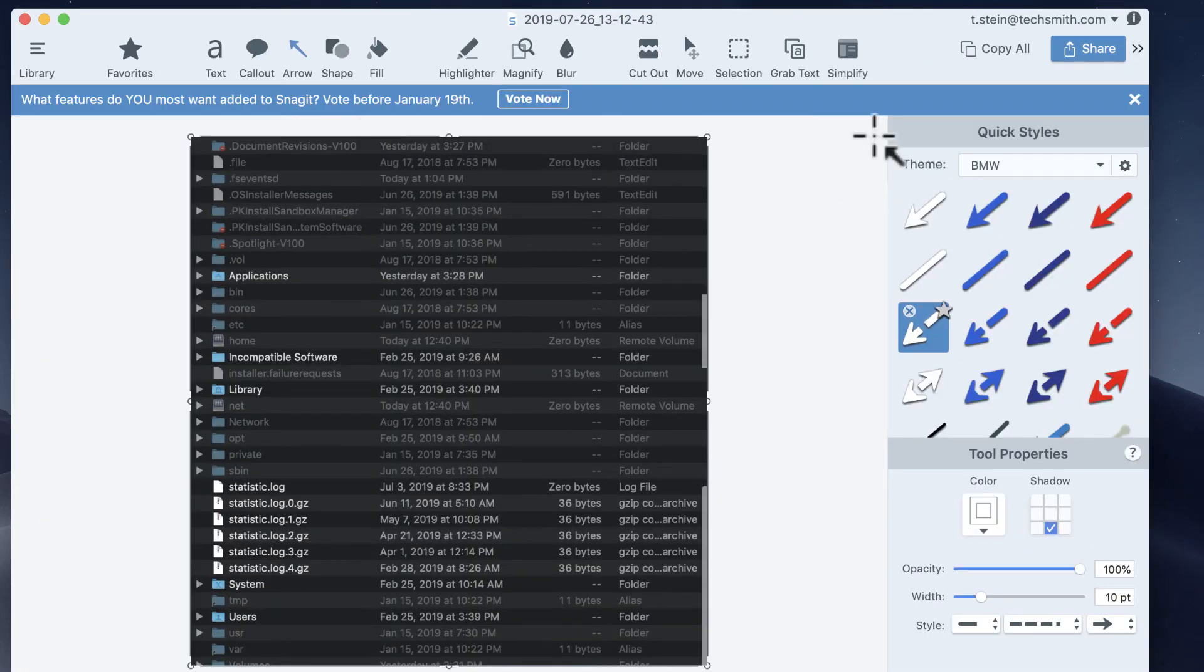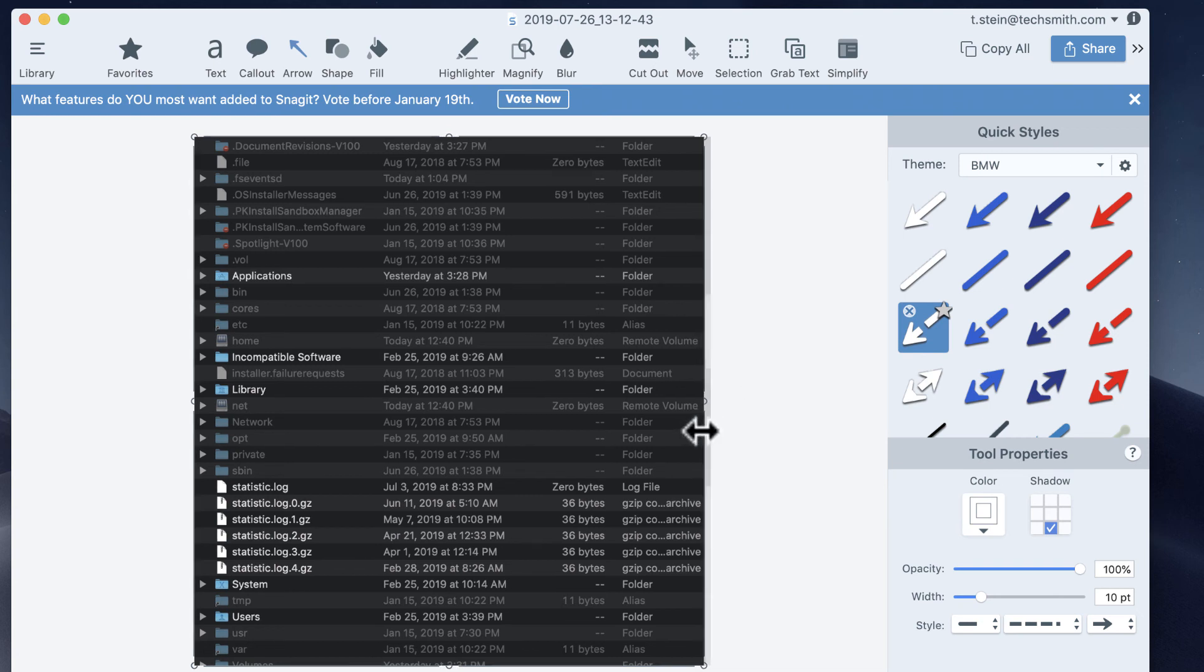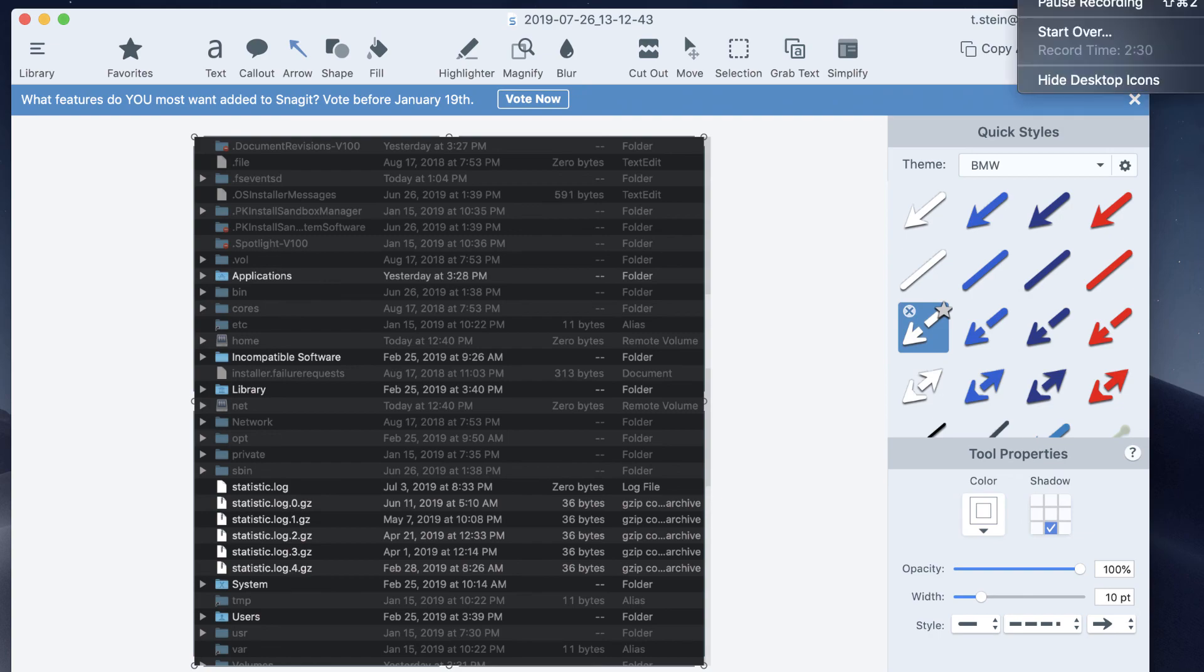So alt keys for hot keys inside of Snagit, and it gives you all that information there. And I won't even bother getting into all the richness that is available inside the editor, but suffice it to say it's pretty great.